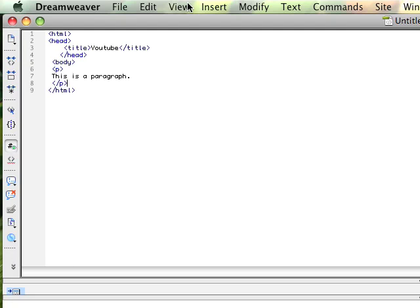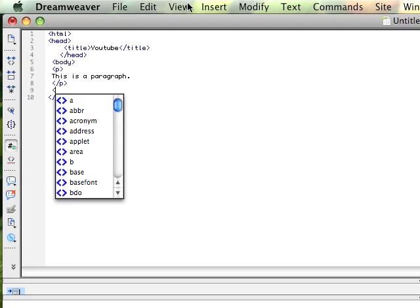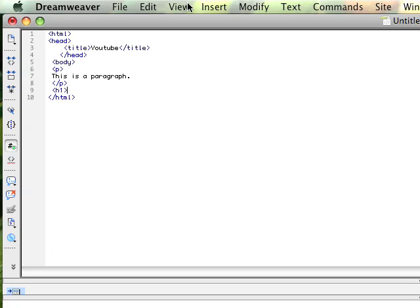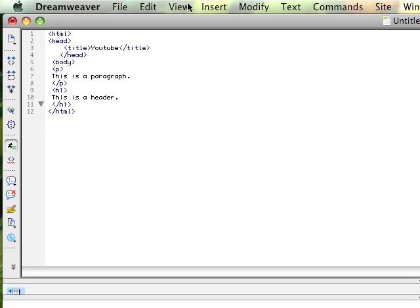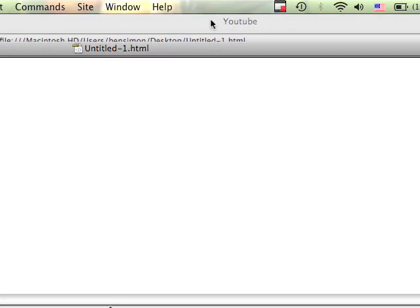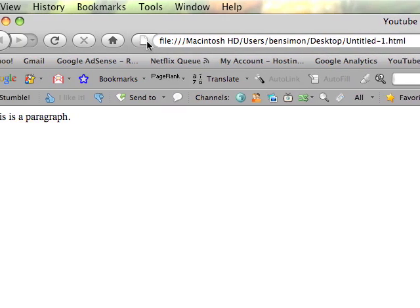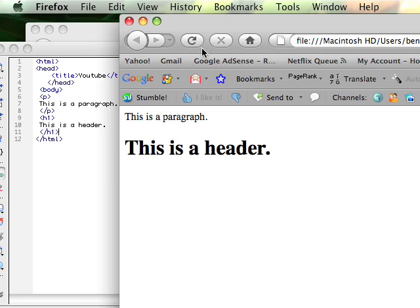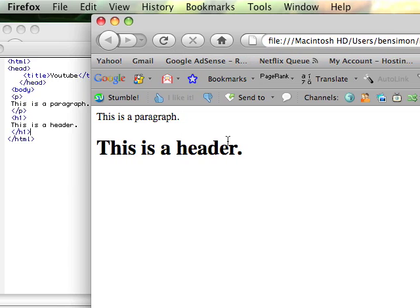Some other basic tags are like the header tag. So a header would be h1. This is a header. So, here we go, save. Refresh, this is a header. Alright, so those are some very simple things you can do with HTML.